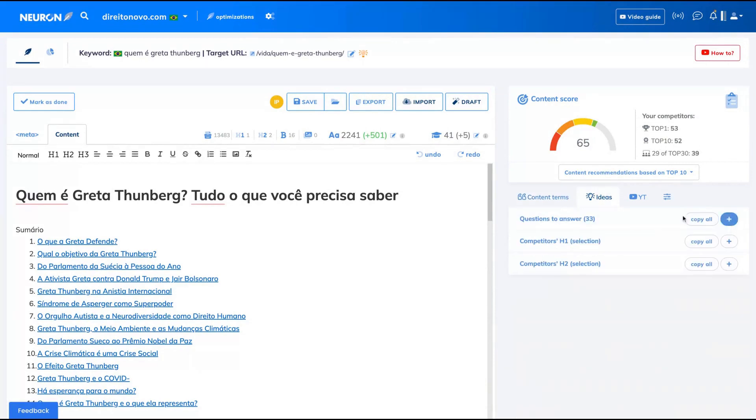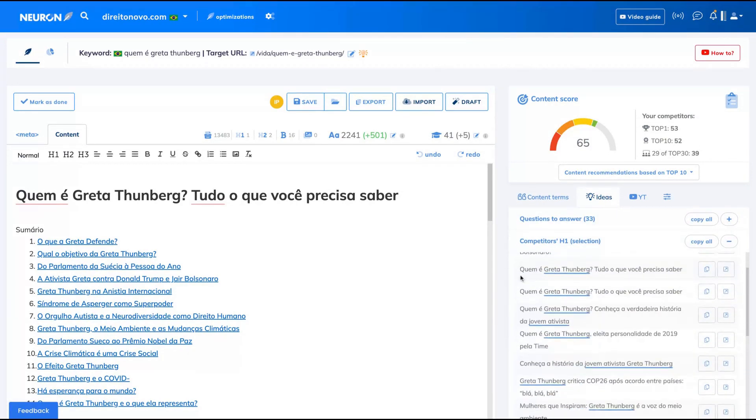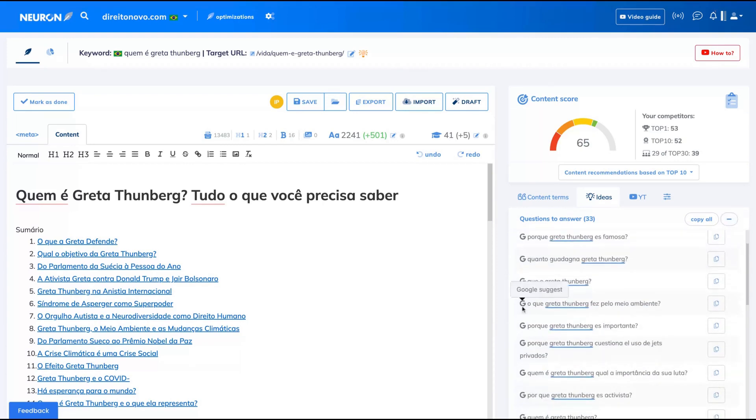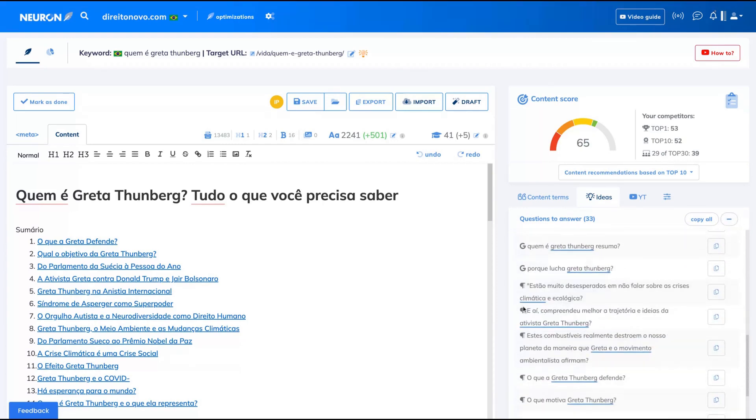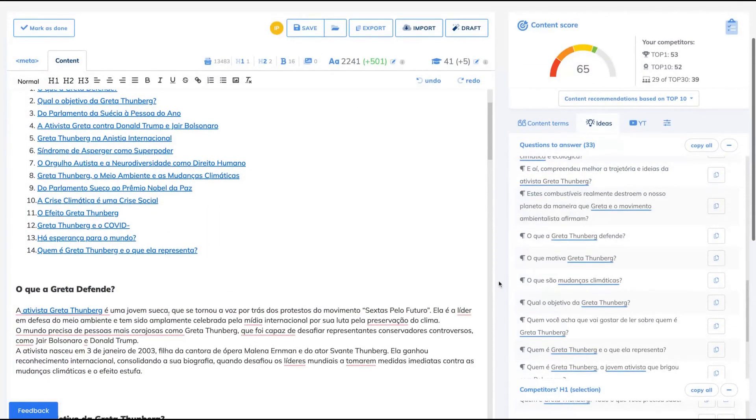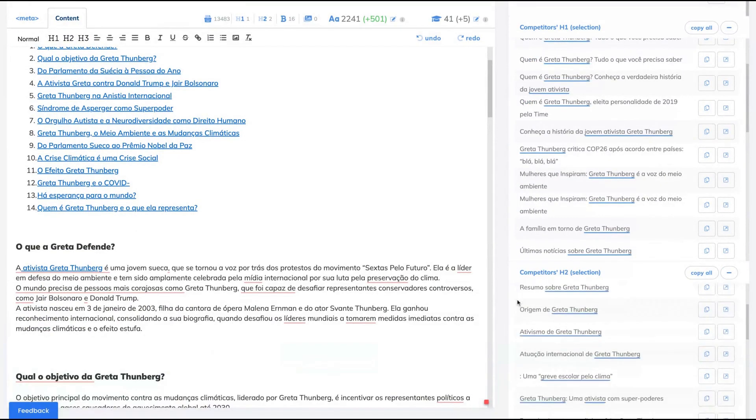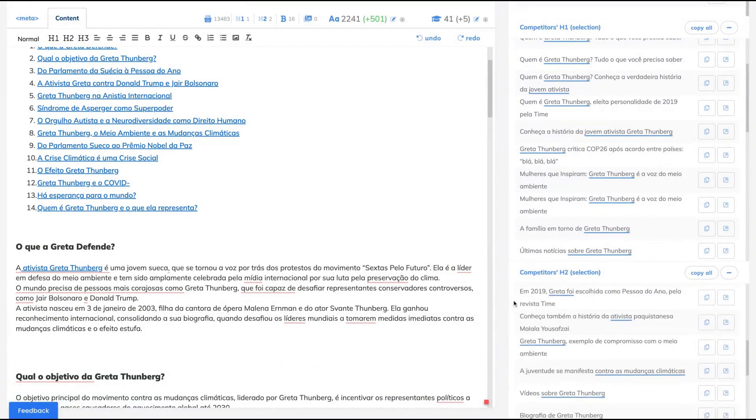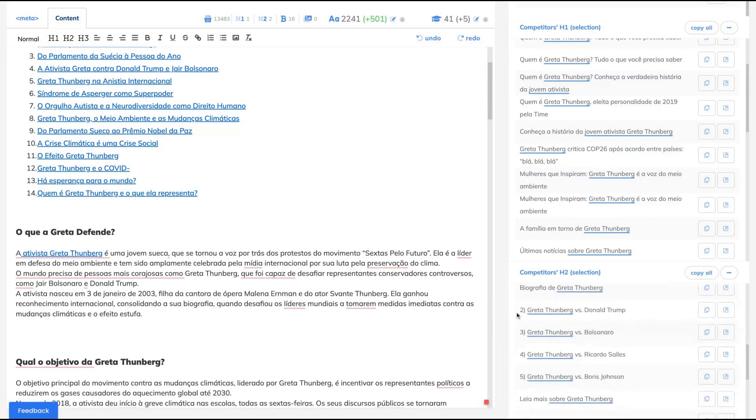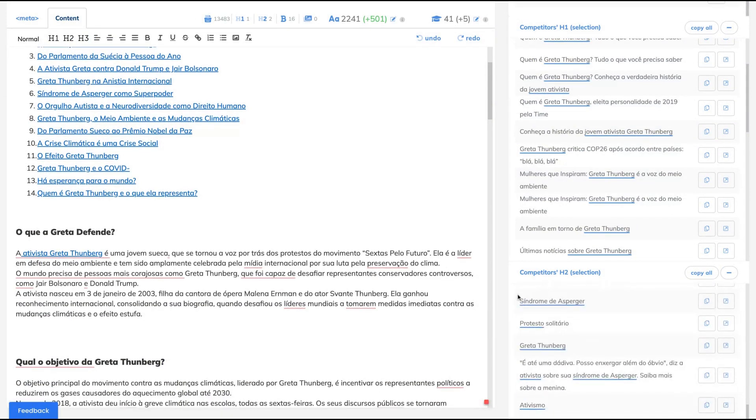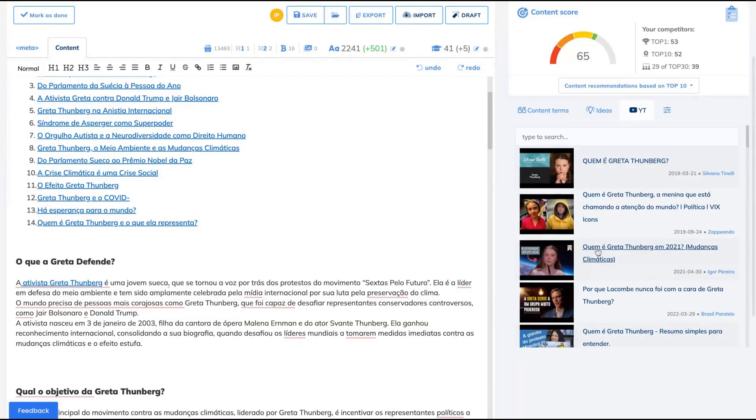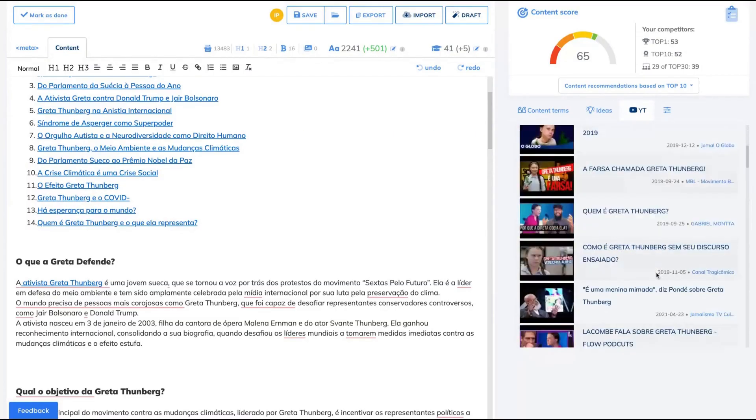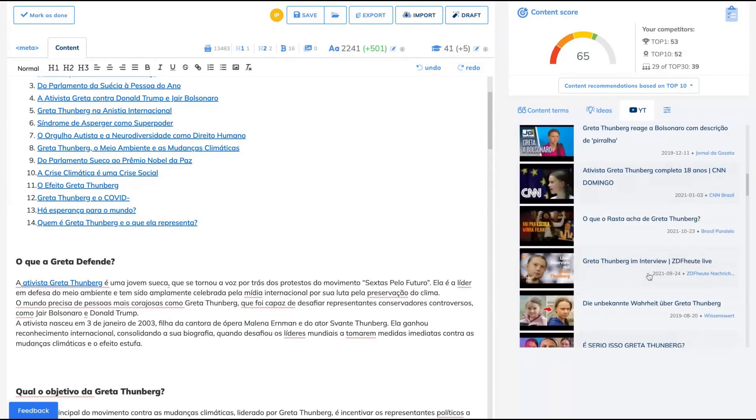The tool also can give you some ideas. Like here, they will give you ideas of H1s and ideas of questions you can answer in your article. This is pretty useful because you can just create a whole article answering questions. Also, you can see which kinds of questions and phrases your competitors are using about that topic. You can get some relevant suggestions about that subject.